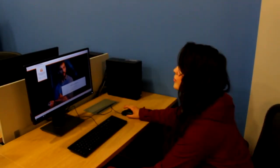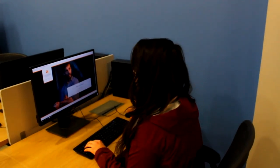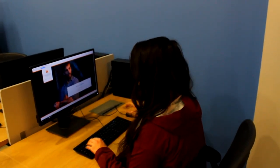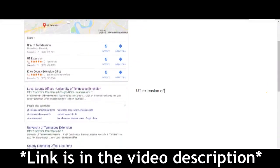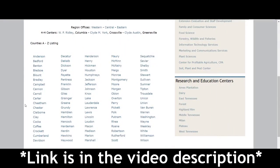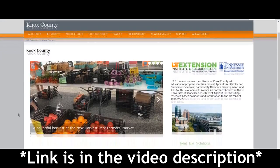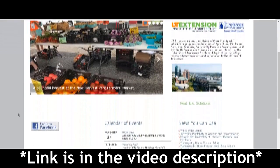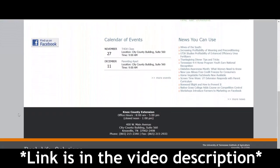If you suspect your soybeans have taproot decline, make sure to contact your local Extension agent. You can search online for UT Extension office locations and find a list of county Extension offices in Tennessee. Select the county that you live in and from there you can find the hours and address of your selected Extension office.